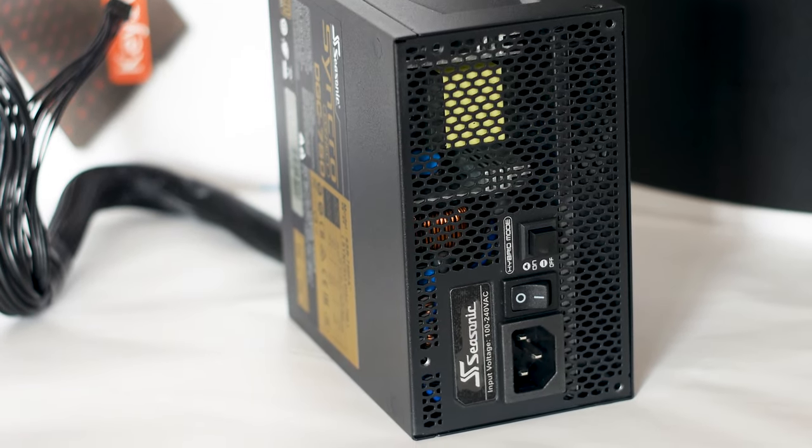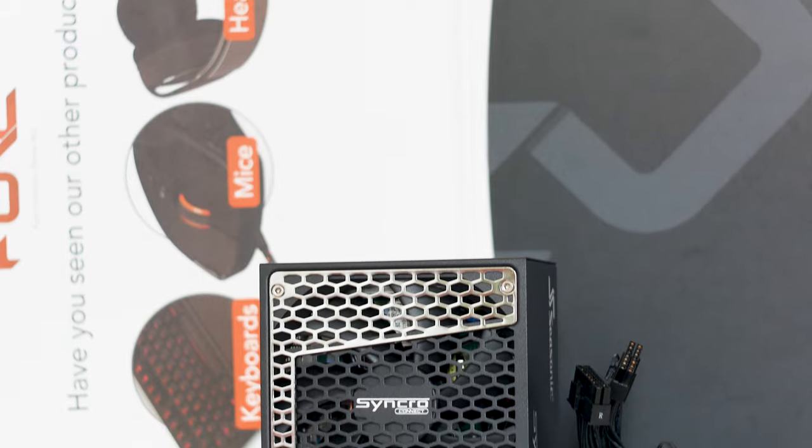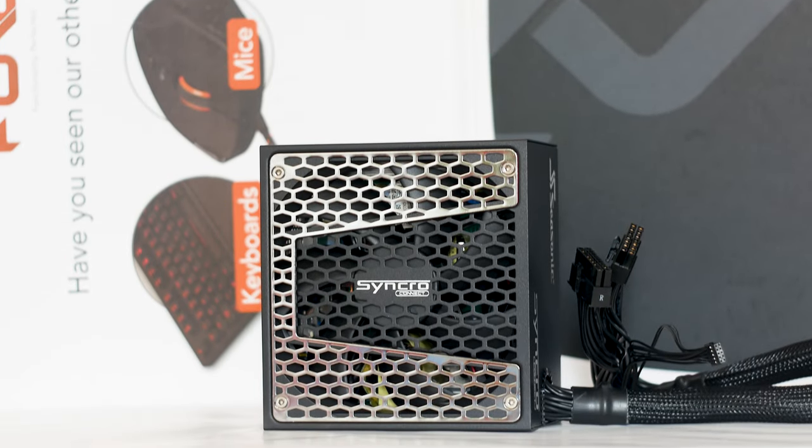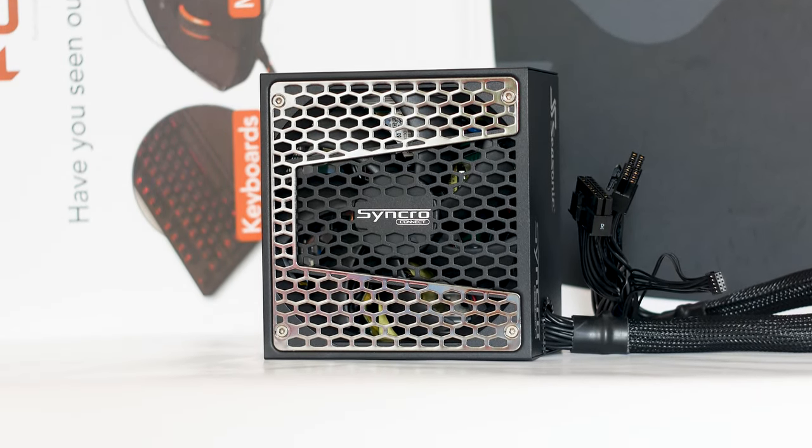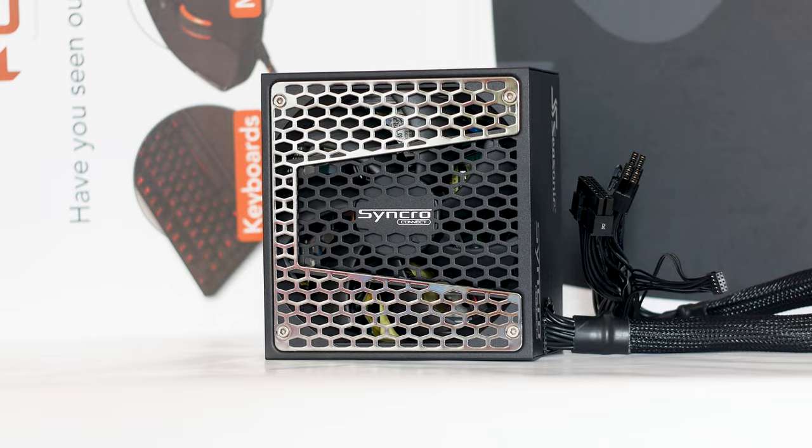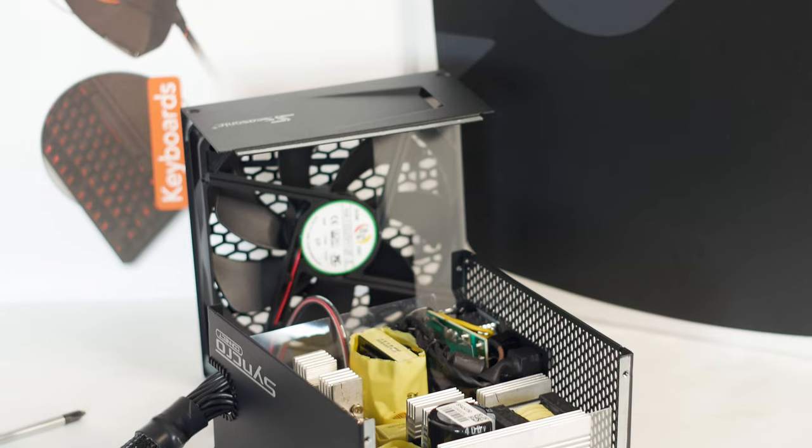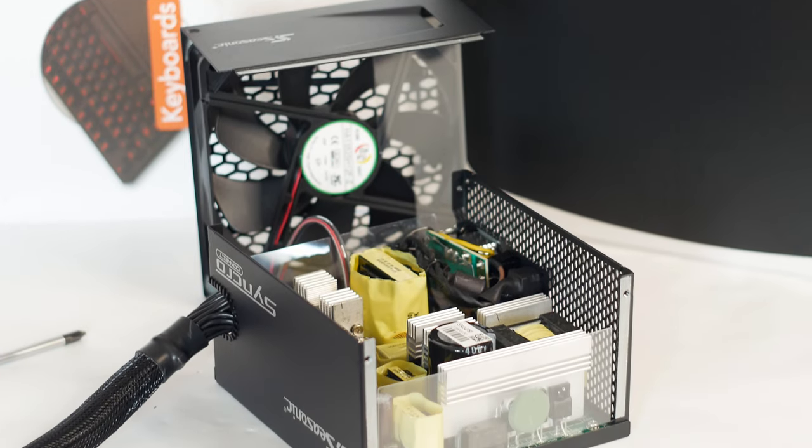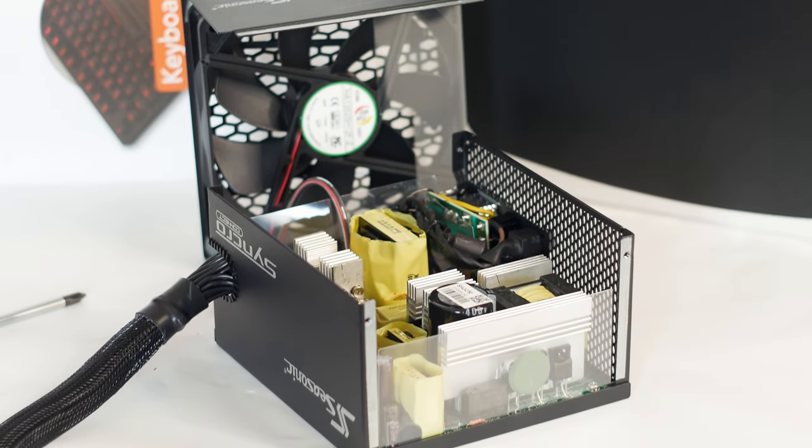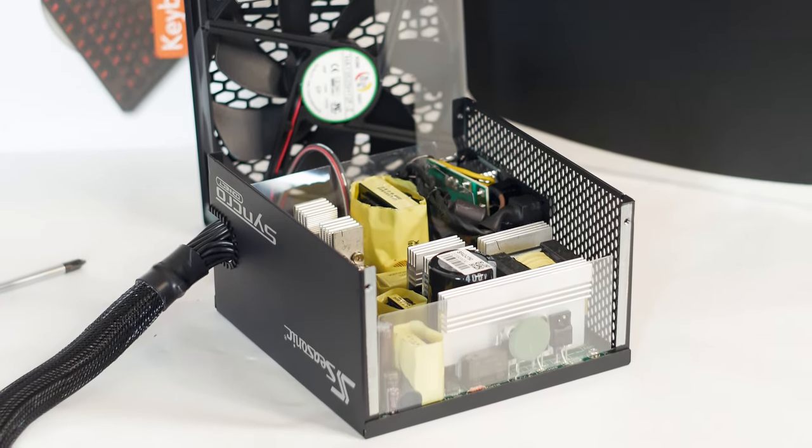However, it has a different modular cable system and an internal construction that is on par with the high-end units offered by Seasonic. And in this review, we will see what makes the Synchro Connect DGS720 Gold so unique.